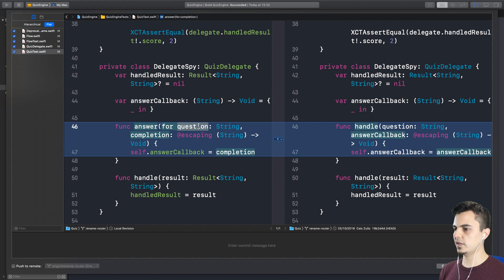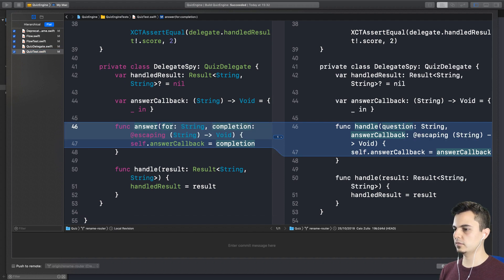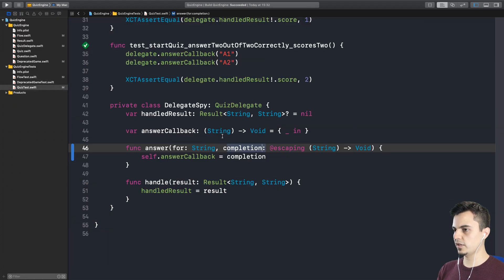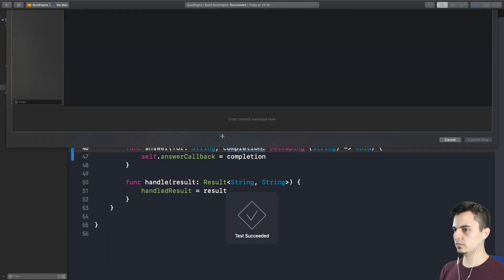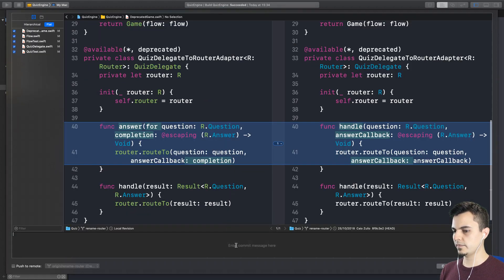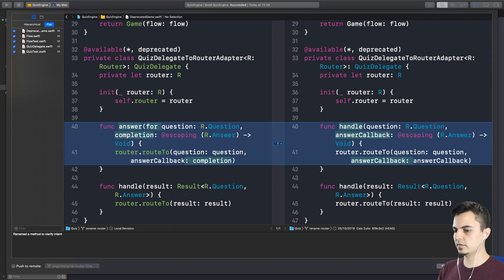QuizDelegate has the new API that we want. The quiz test doesn't care about the question, so we can remove it. We can remove that. We just run the test again. Rename method. Clarify intent. We are asking for answers.